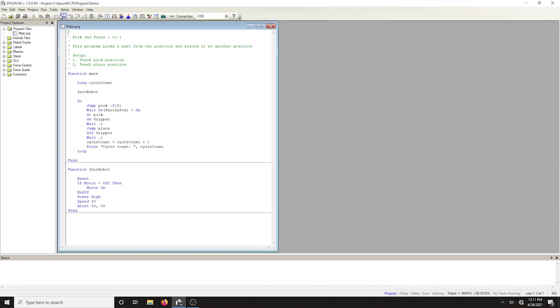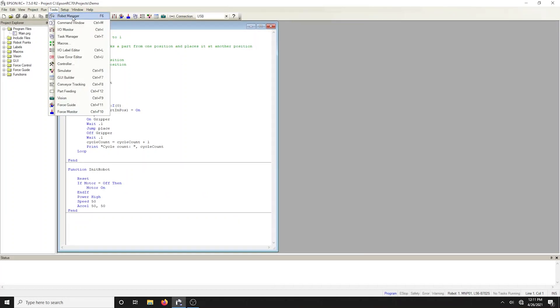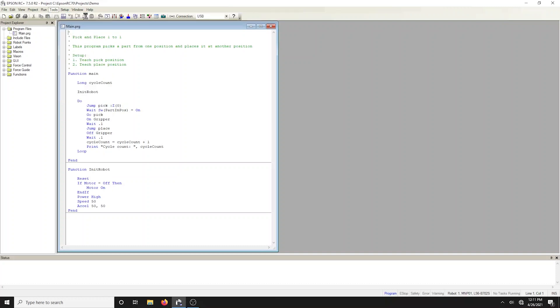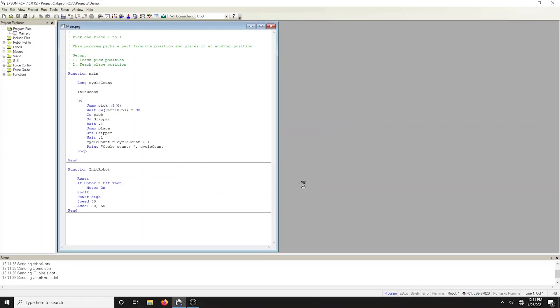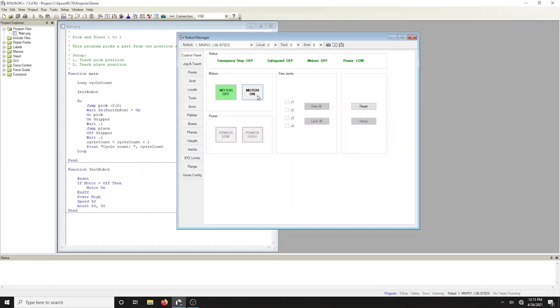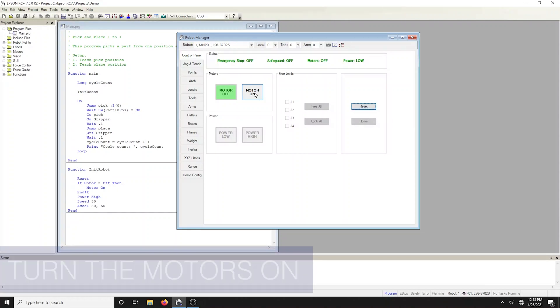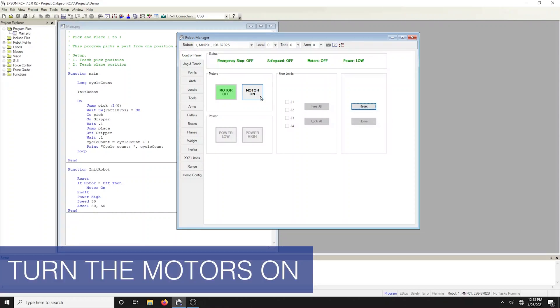Click on the toolbar button with the robot to bring up the robot manager. The robot manager will open with the control panel tab displayed. The control panel contains buttons for basic robot operations such as turning on the motors. It also displays emergency stop and safeguard statuses. Turn on the motors by clicking the motors on button.